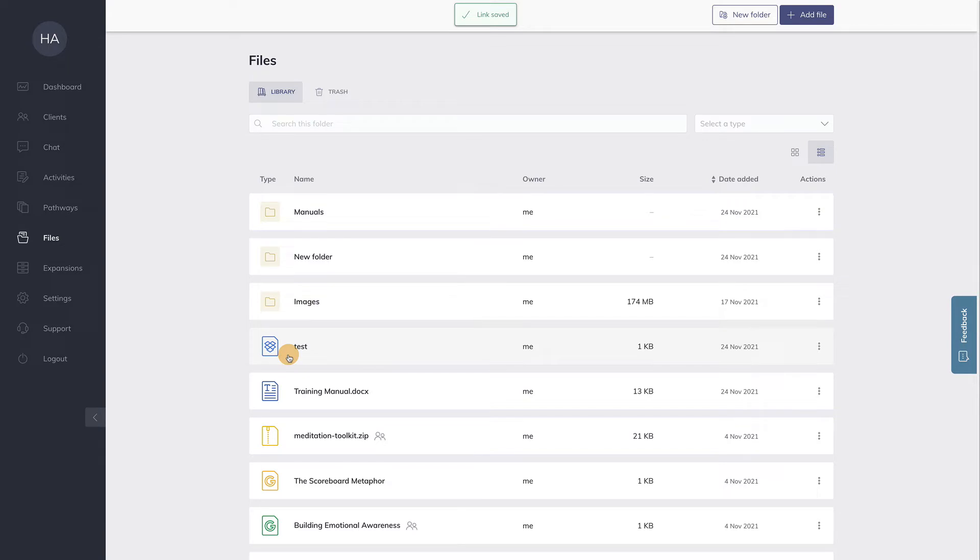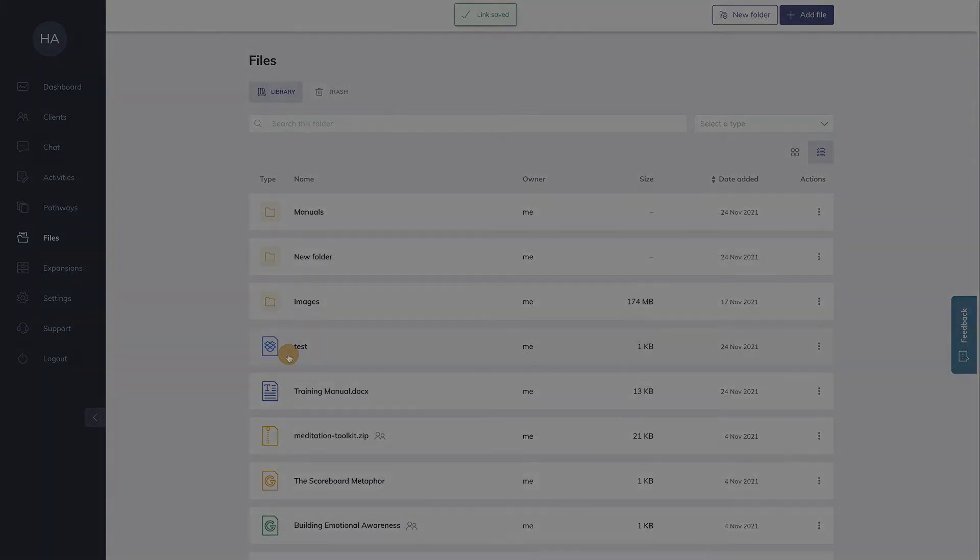You can share them with clients, move them to folders and so on. I think this is a very nice way to keep everything organized in one place.